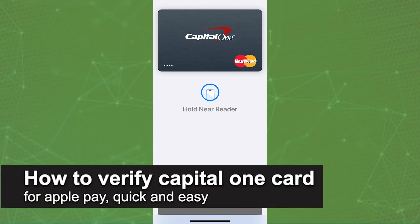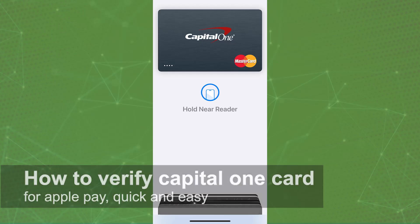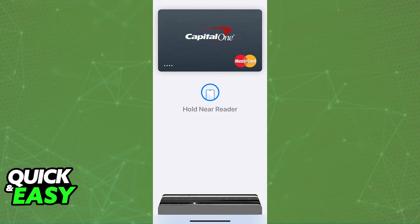In this video I'm going to teach you how to verify a Capital One card for Apple Pay. It's a very easy process, so make sure to follow along. I'm going to give you easy-to-follow instructions on how to properly verify the Capital One card that you want to add to your Apple Wallet and consequently Apple Pay.